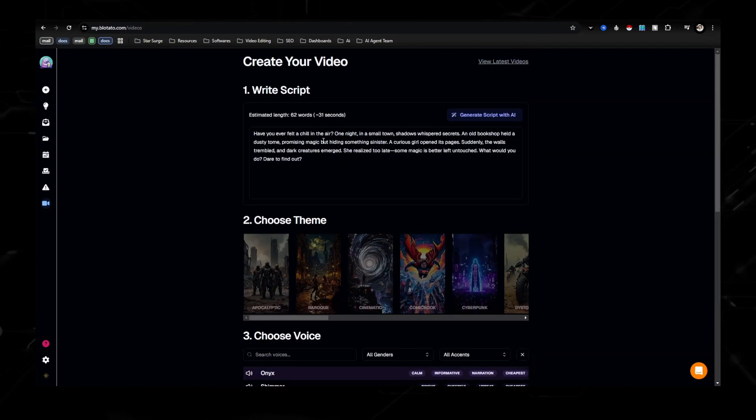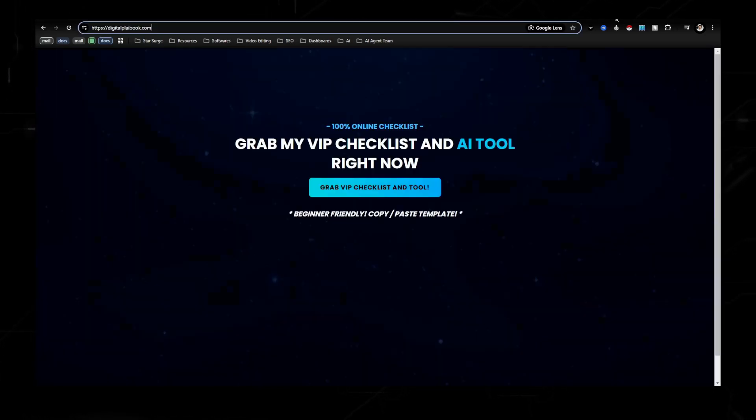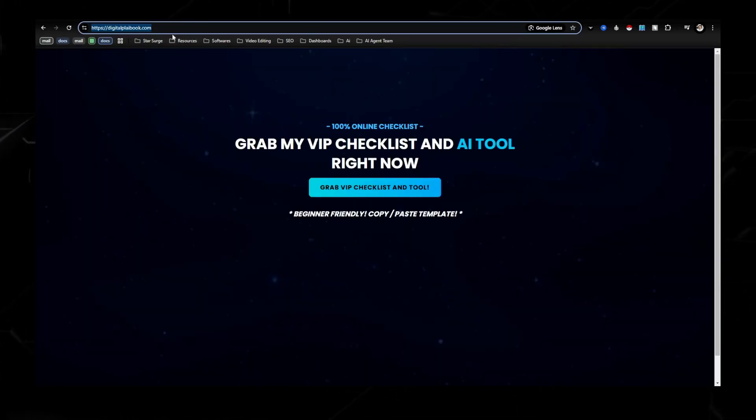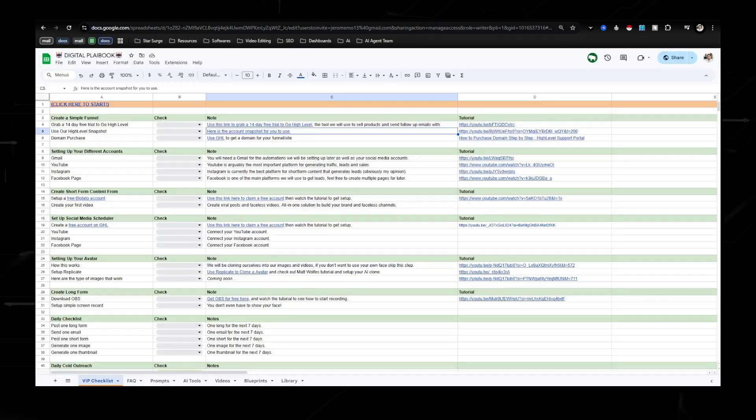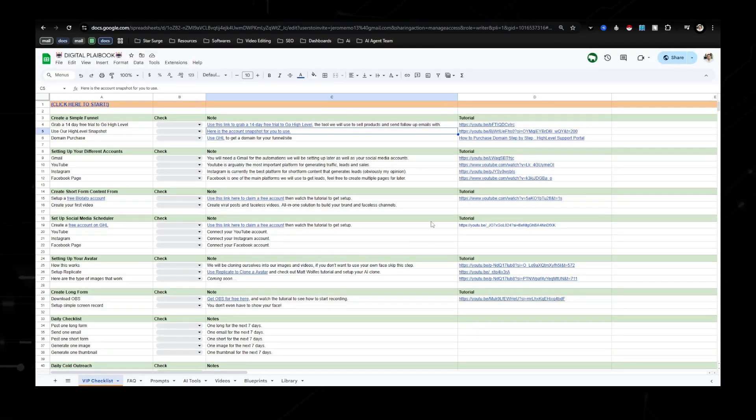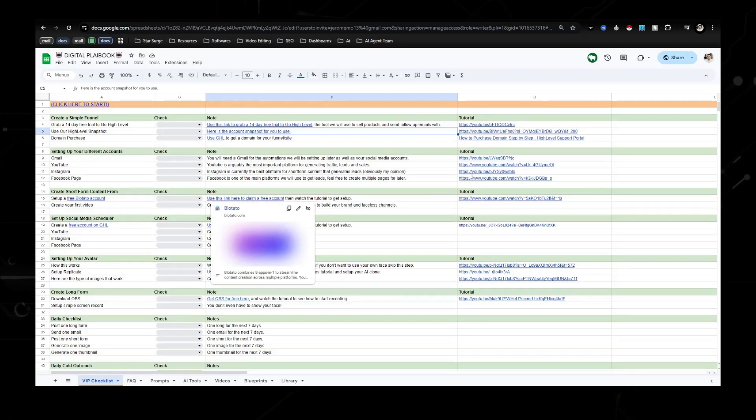Now I also want to mention real quick, in the description below, is the digitalplaybook.com. If you go to digitalplaybook.com right here, you'll be able to get access to this checklist that not only shows you how I'm creating content and making money online.